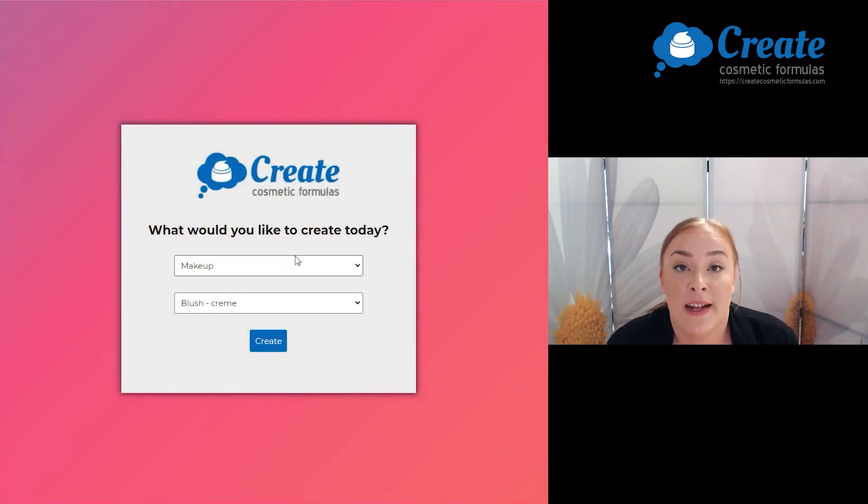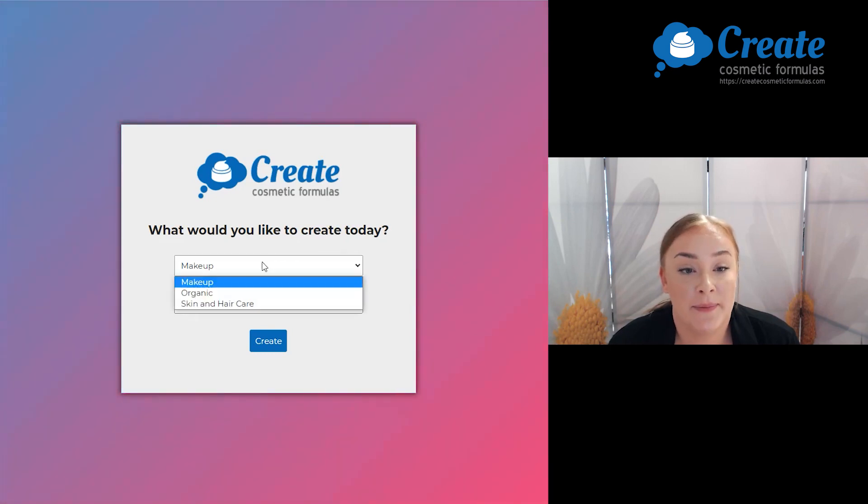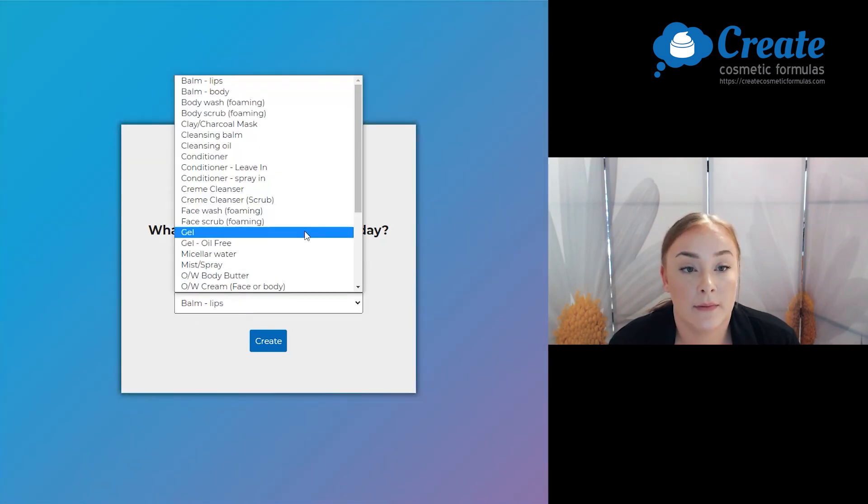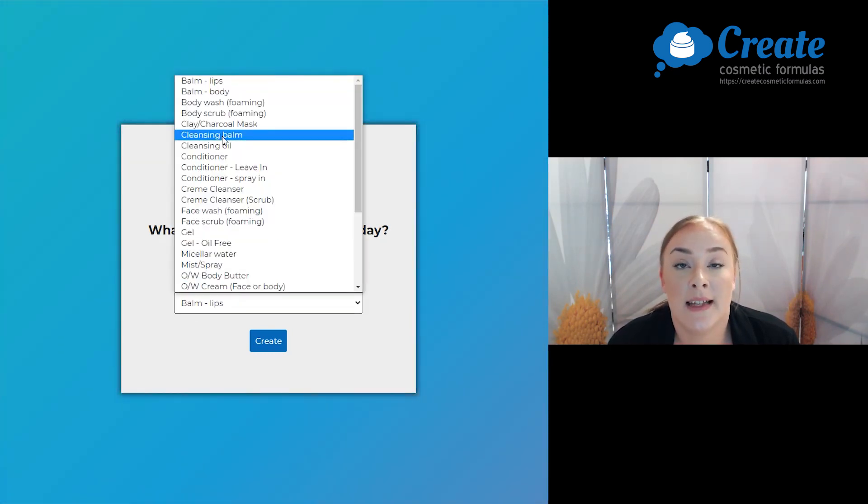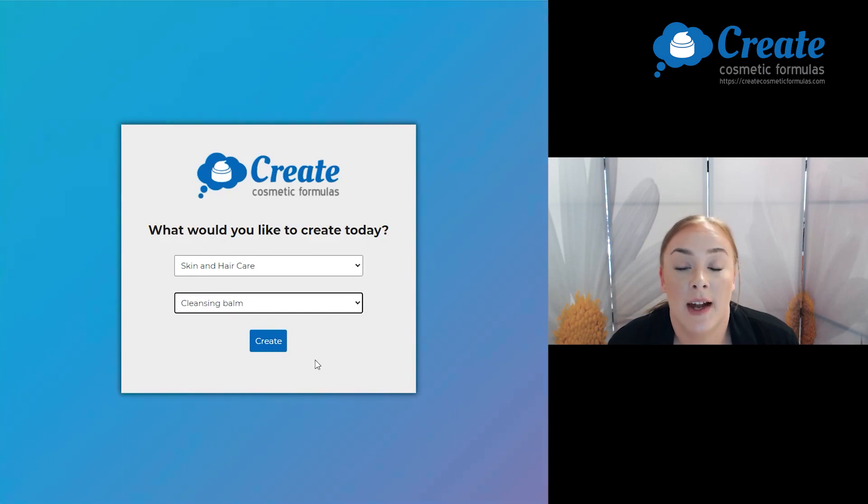First, log in and select the skin and hair care program, and then select the cleansing balm build and then click Create.